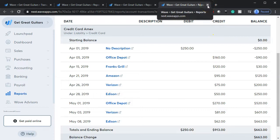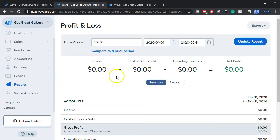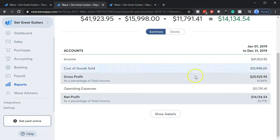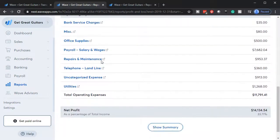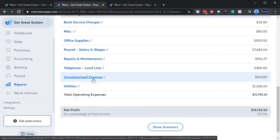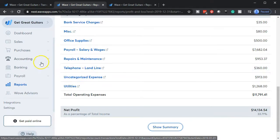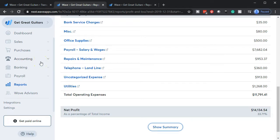We're going to have to enter that beginning balance in order to basically reconcile. On the income statement side, going back to 2019, updating the report and scrolling down, we have uncategorized income related to the payment we made on the credit card — we're going to have to recategorize that. And then we have the uncategorized expenses, where all the charges went, and we have to take these out of uncategorized expenses and categorize them. We'll do that with the accounting transactions field in future presentations.